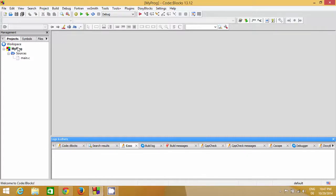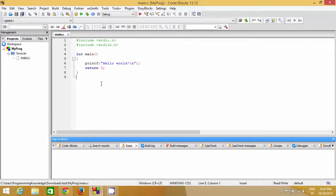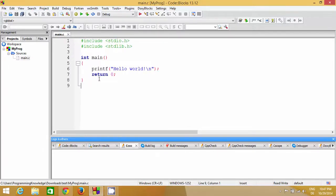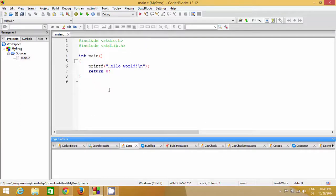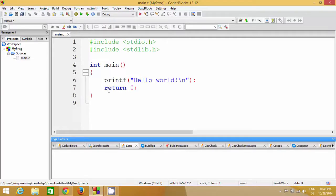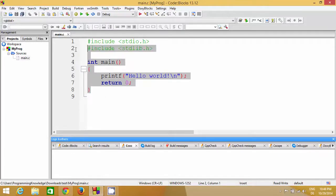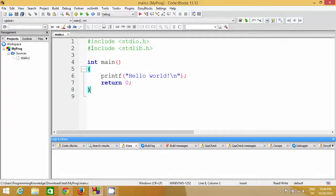On the left-hand side, on the Project tab, you'll see the project name you gave and a folder called Sources. Inside that folder there is a file called main.c. Once you click main.c you will see the Hello World program. You can press Ctrl and scroll your mouse to make the font size bigger or smaller. I'm making it a bit larger so you can see clearly.